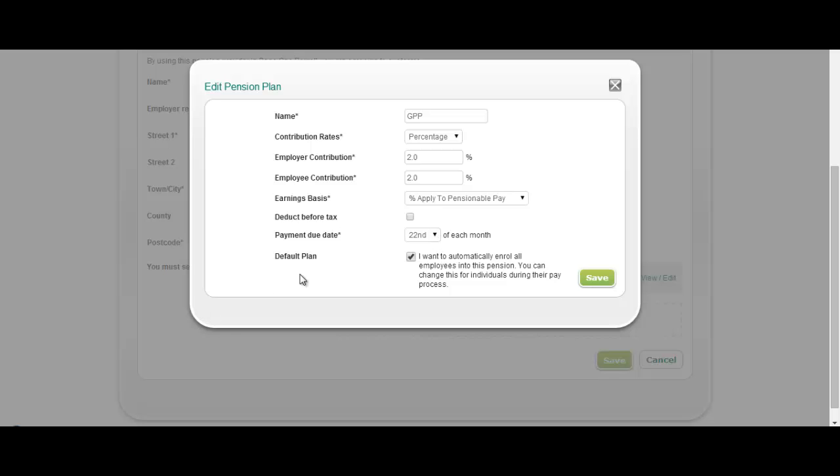And more importantly you can determine whether it's the default plan. This is really important because once you've met your staging date within Sage 1 payroll, what we'll automatically do is anybody that's an eligible employee we will apply that pension scheme to that employee for you without any need for you to do anything.